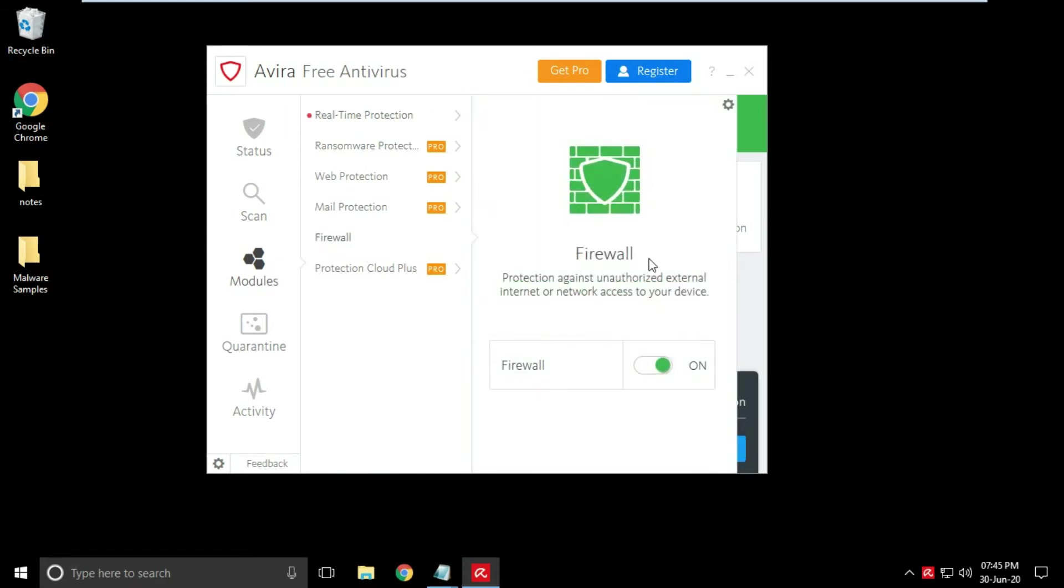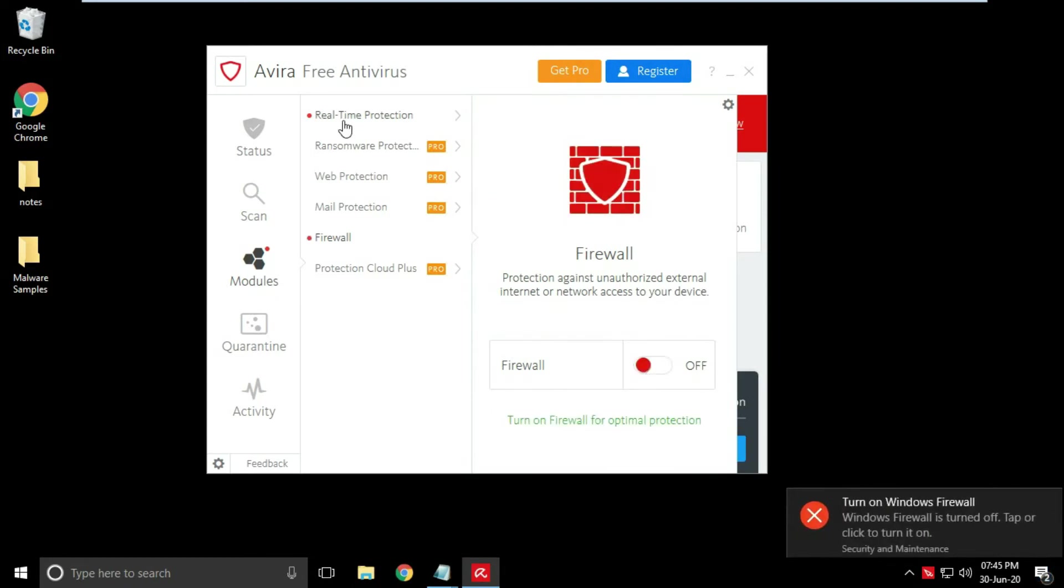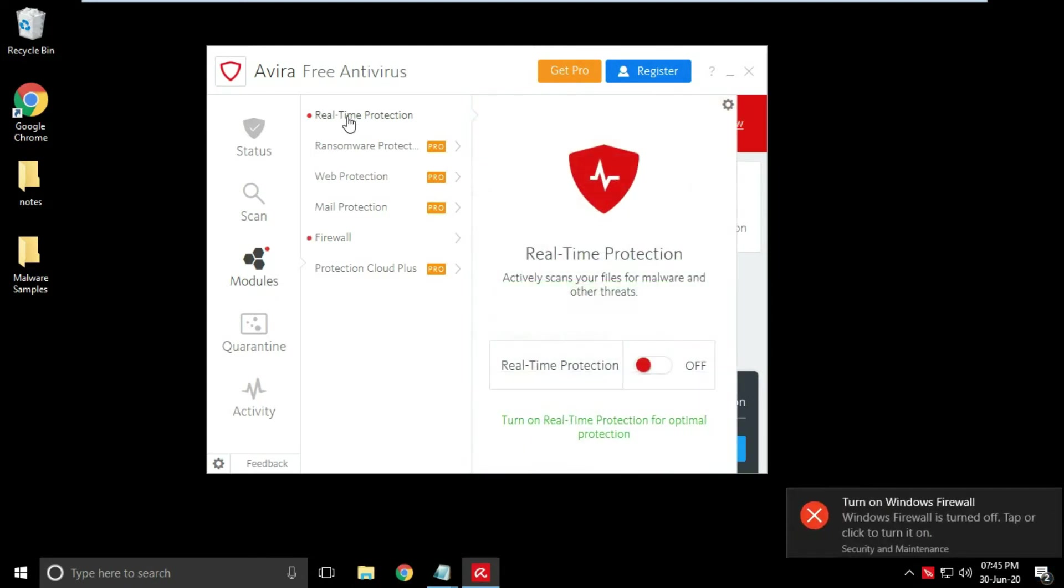Now I am disabling real-time protection and firewall protection, so that I can copy malware samples to desktop.